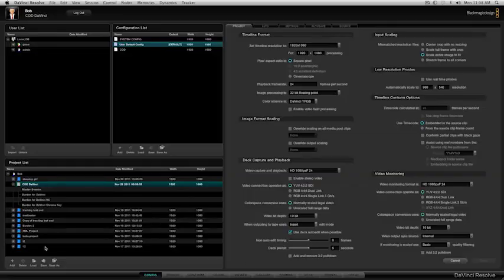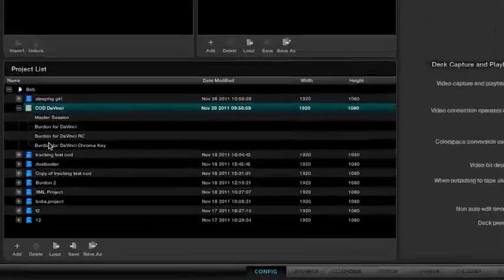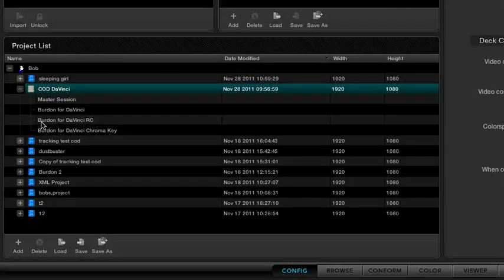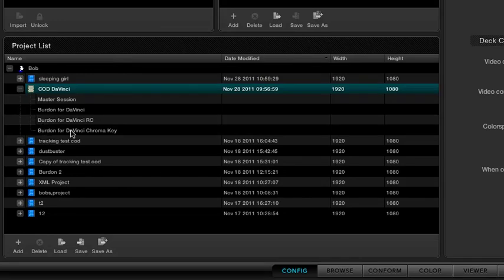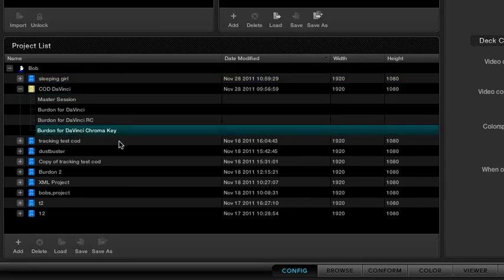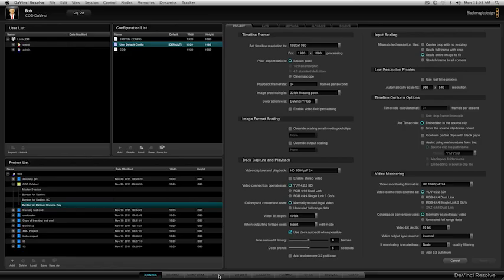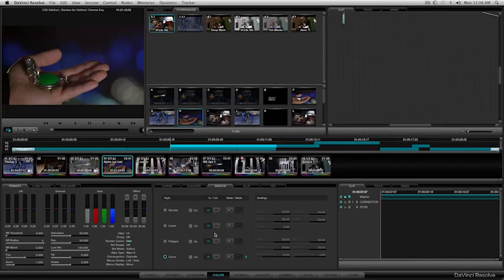Let's stay in nodes for a bit and talk about compositing using alpha nodes. We're going to use a different clip here - the Burden for DaVinci Chroma Key - and take a look at that footage and how we're going to use it.